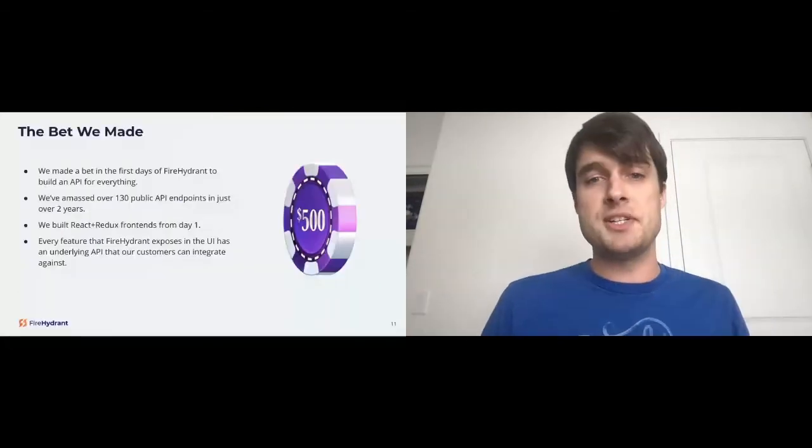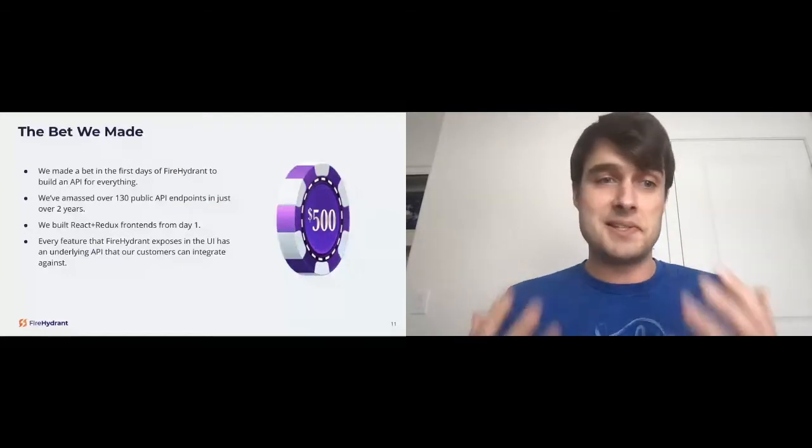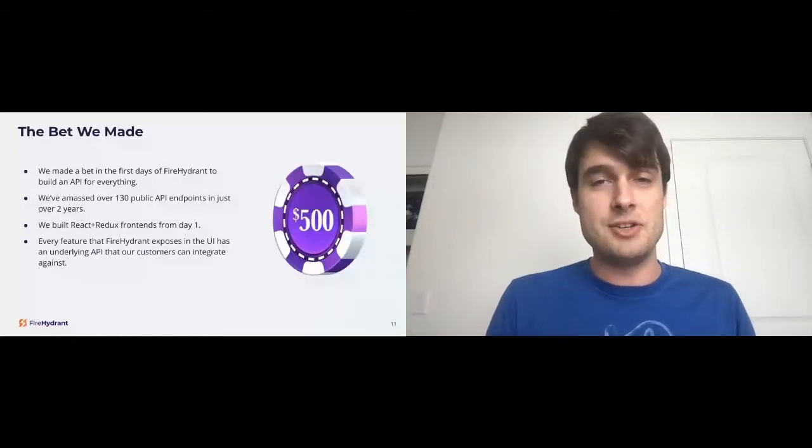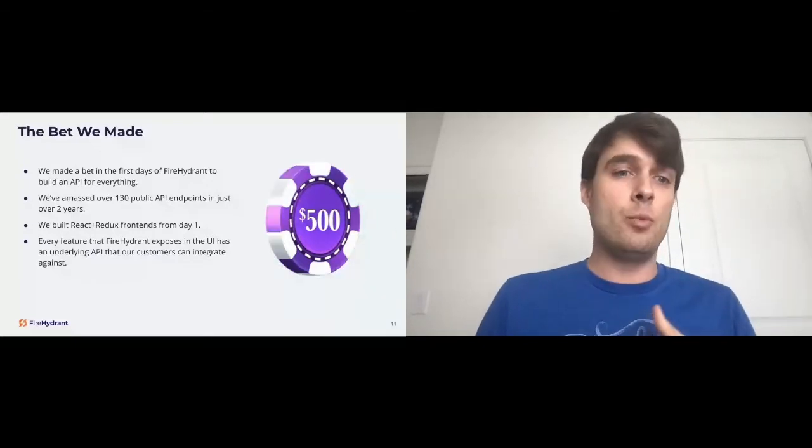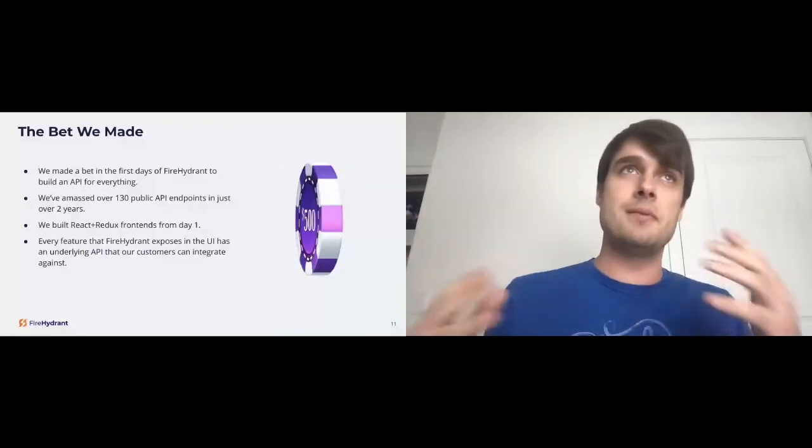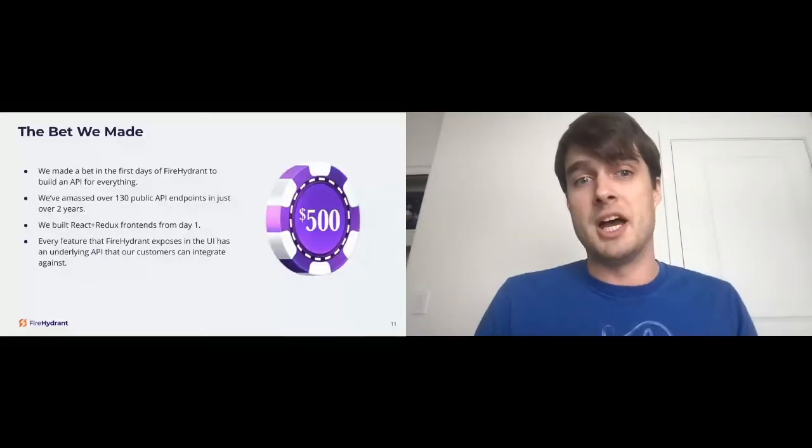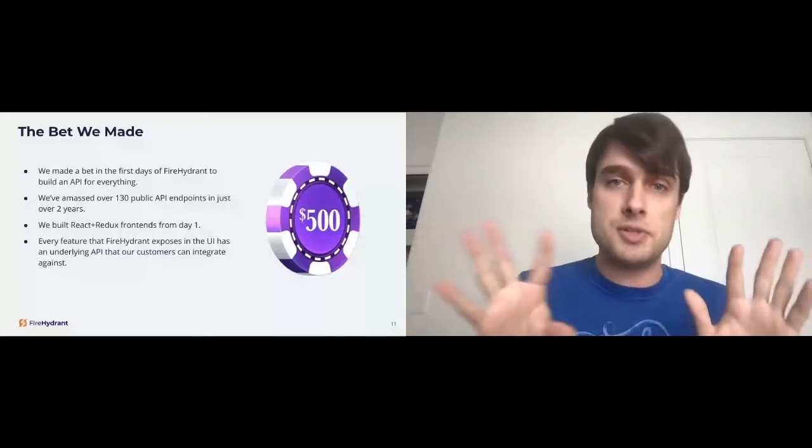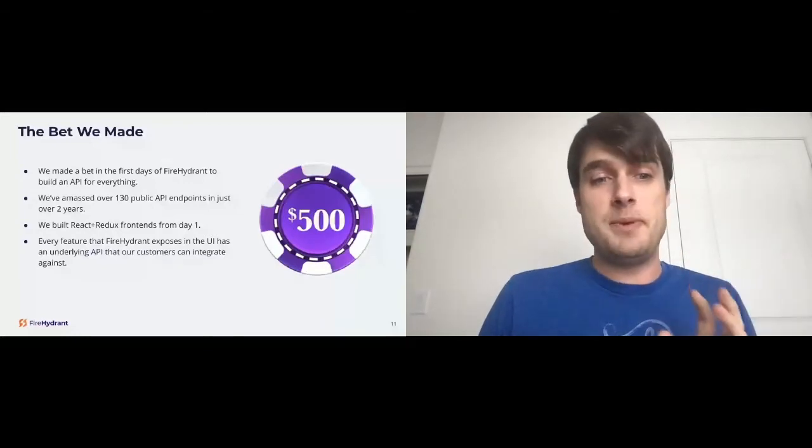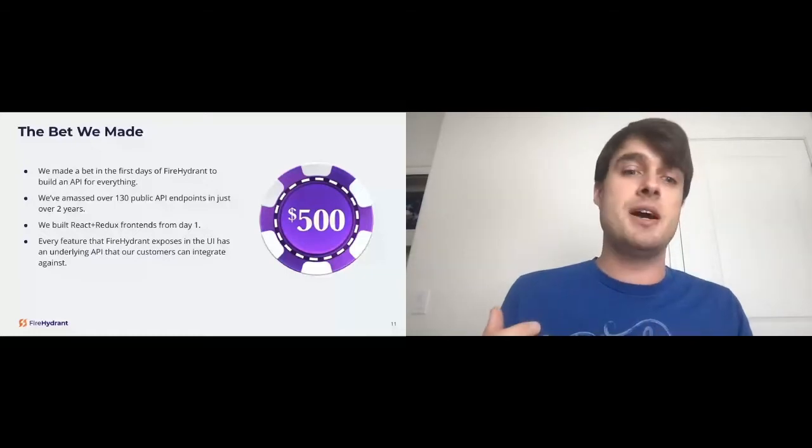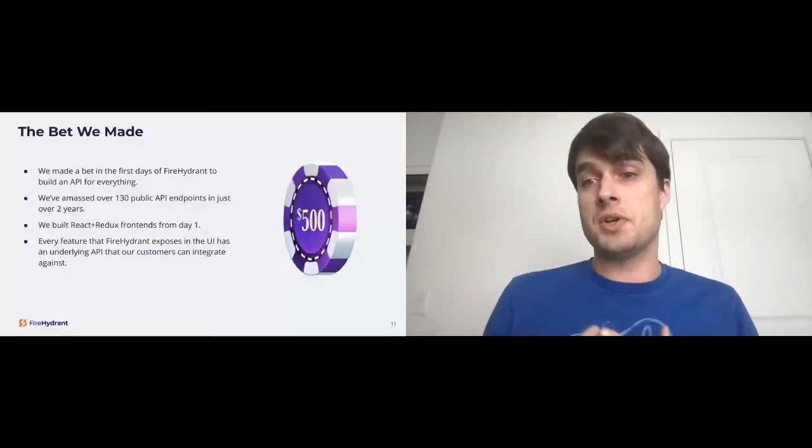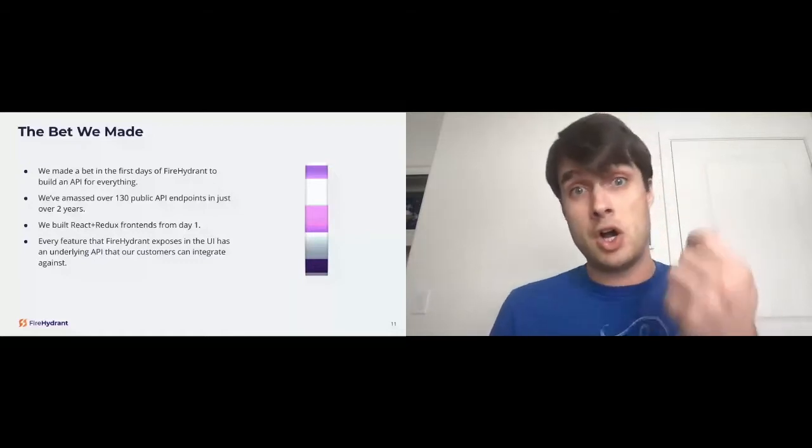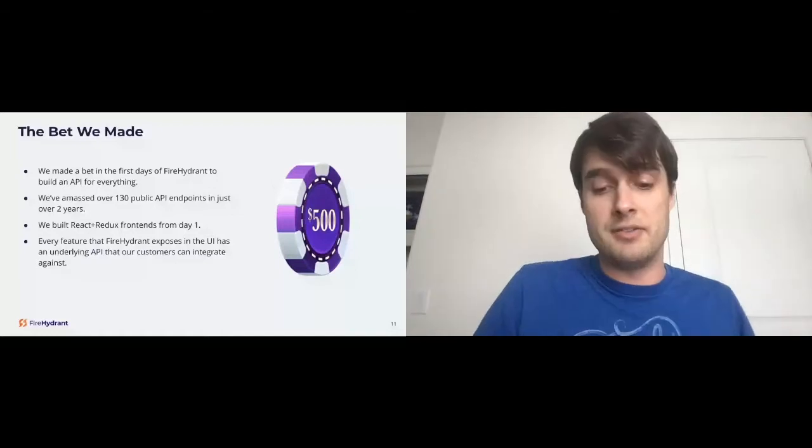So the bet we made, we made a bet in the first days of FireHydrant to build an API for everything. Since then, we've amassed over 130 public API endpoints in just over two years. That's a lot of API endpoints. We built a React Redux frontend from day one. We have some HTML render views, we are a Ruby on Rails shop. There are a few that are choice, but for the most part, all of our application is a React Redux application. Every feature that FireHydrant exposes in the UI actually has an underlying API that our customers can integrate with as well.